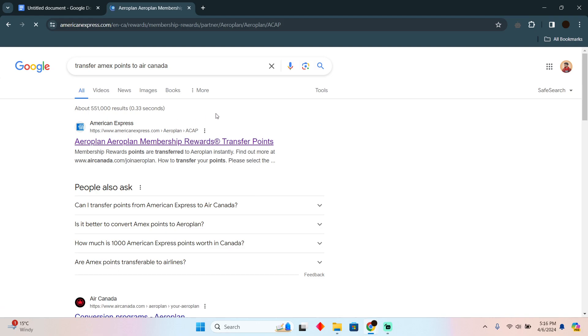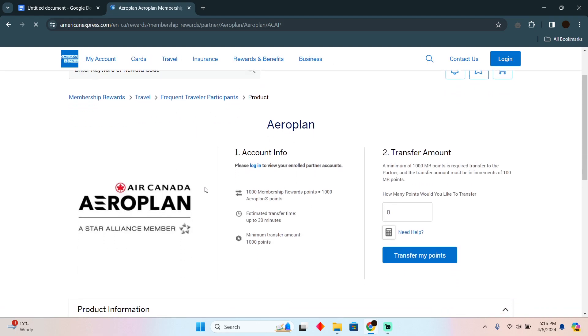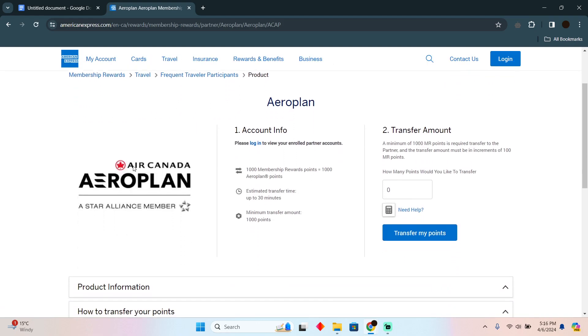Here it will take you to this page where you can easily transfer your points to Air Canada.